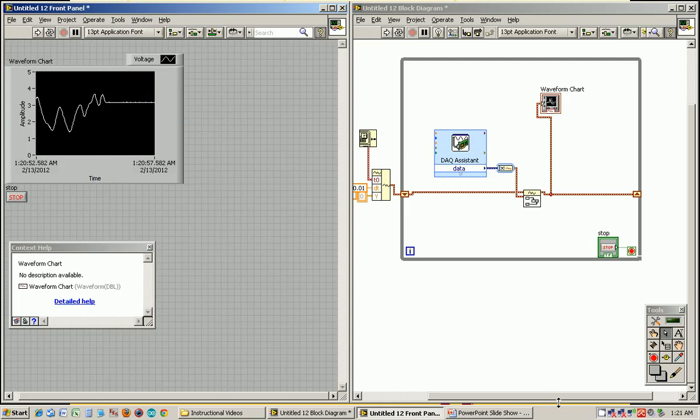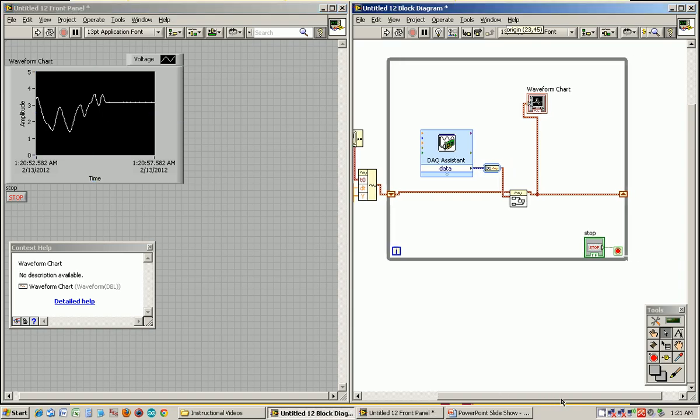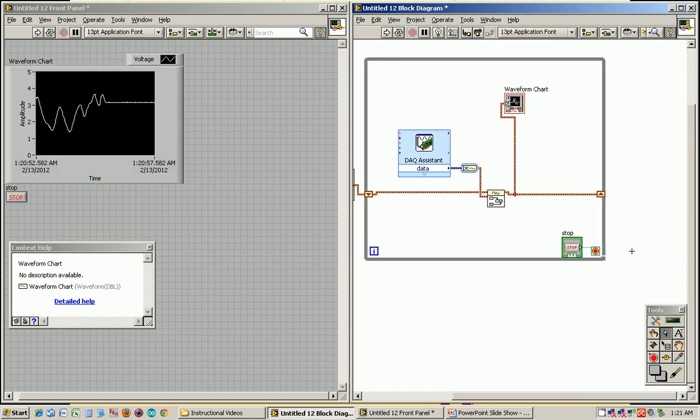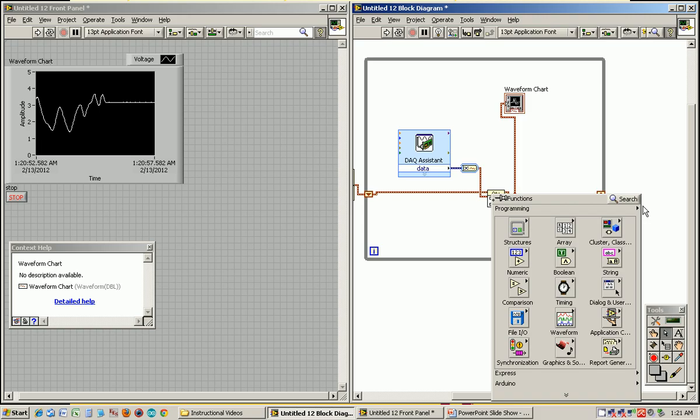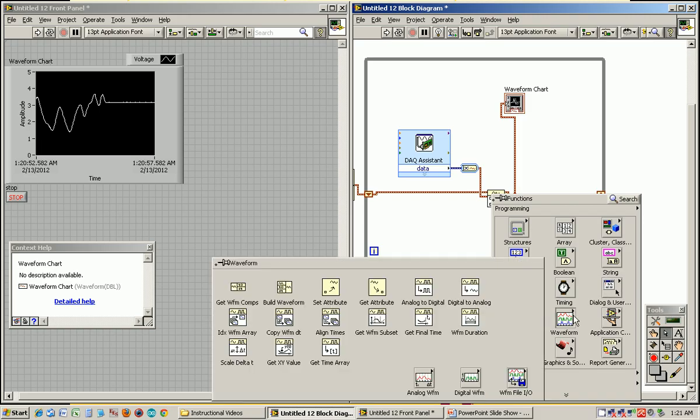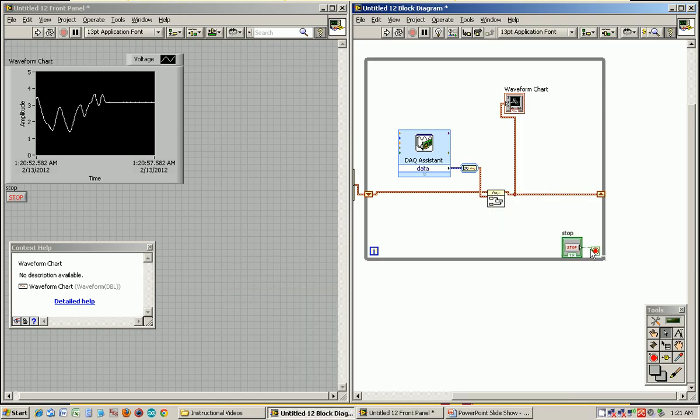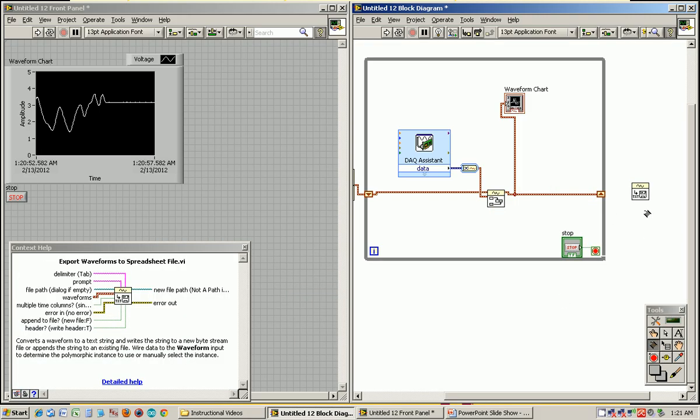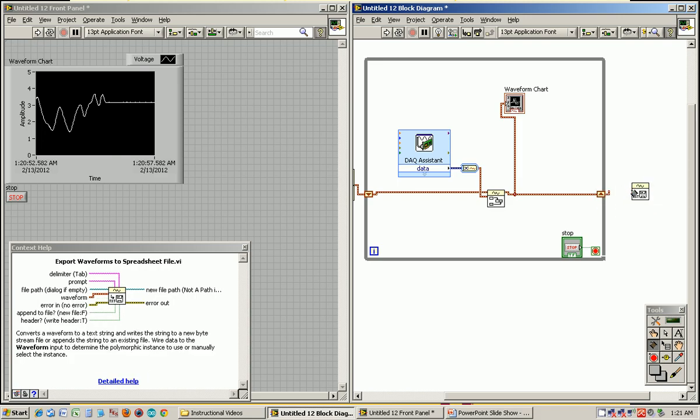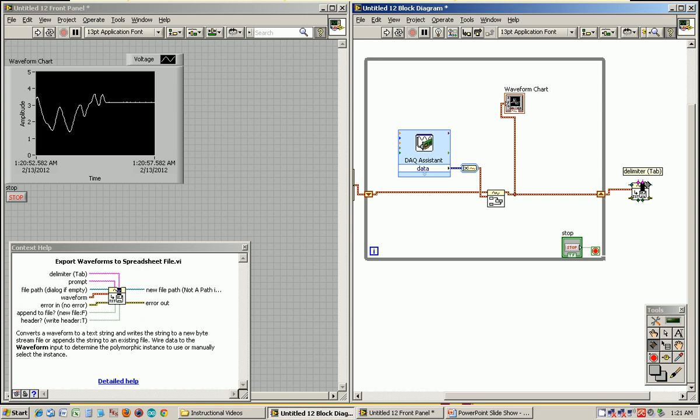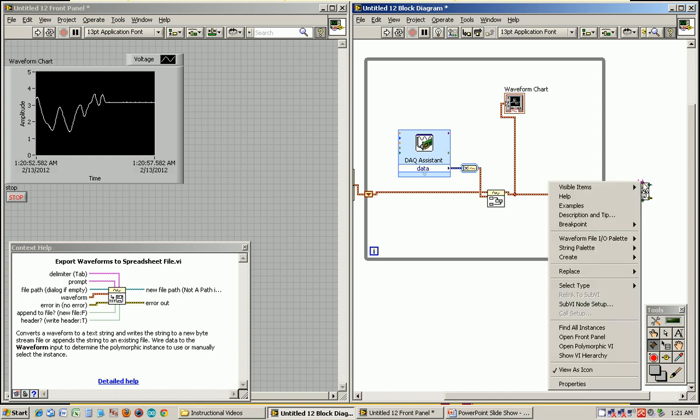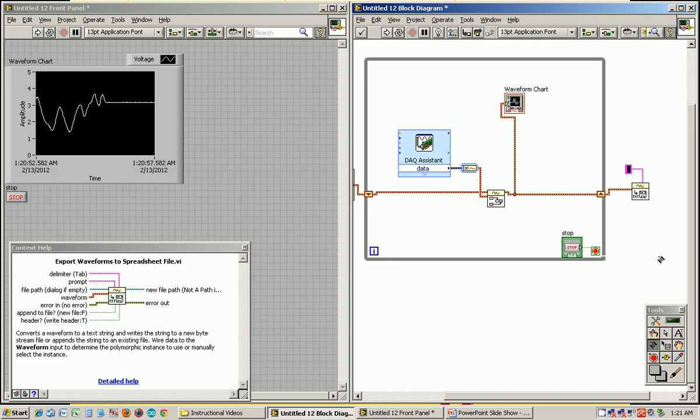Now you probably want to export these resulting voltage and time values to, say, Excel or spreadsheet. So you can use a block under waveform called waveform file.io, export to spreadsheet. Wire that into the waveform. Context help tells you you can feed it the file name or it'll just ask you if there is none. By default, the delimiter is the tab. However, I want to make this a CSV file. So the delimiter needs to be a comma.